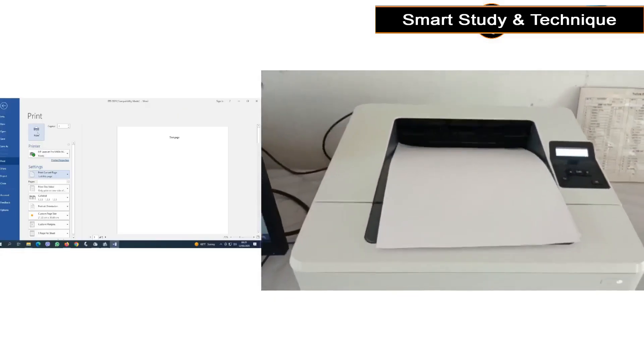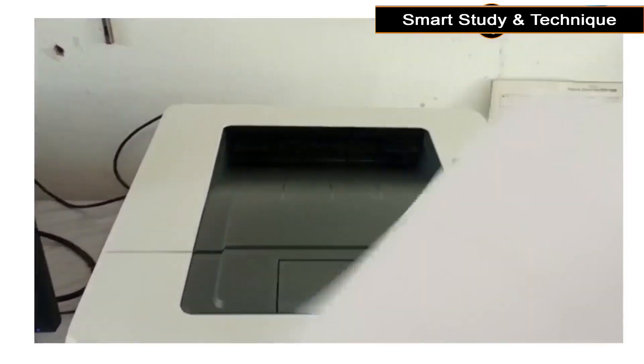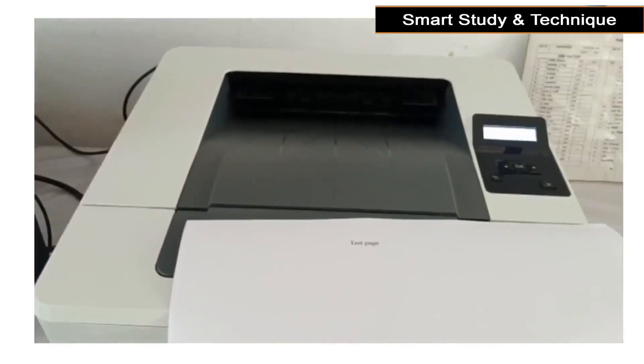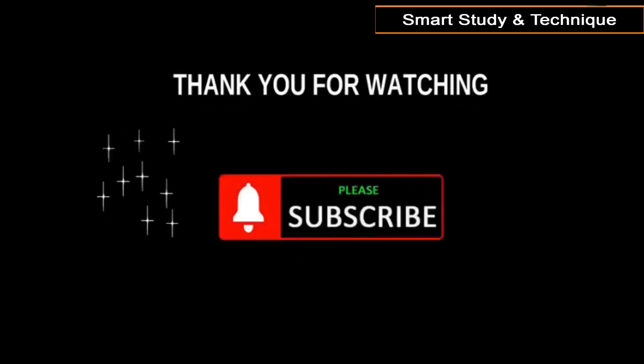You will see, print this space. Hope the problem is solved. Subscribe my channel. Thank you very much for watching.